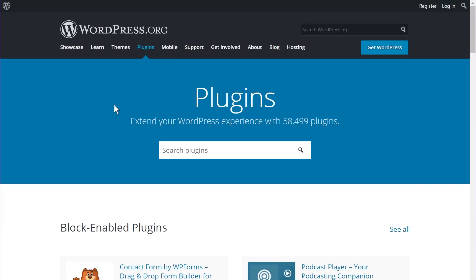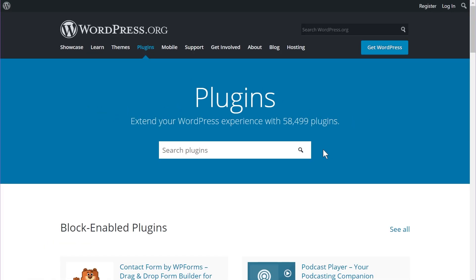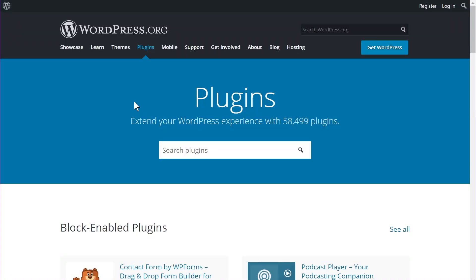Inside WordPress's plugin repository, you have access to 58,499 plugins — almost 60,000 plugins when you have a self-hosted solution. On WordPress.com, you only get plugin access when you pay for the higher plans. You're free to install premium themes and premium plugins on your WordPress.org website, regardless of the amount you're paying for hosting.